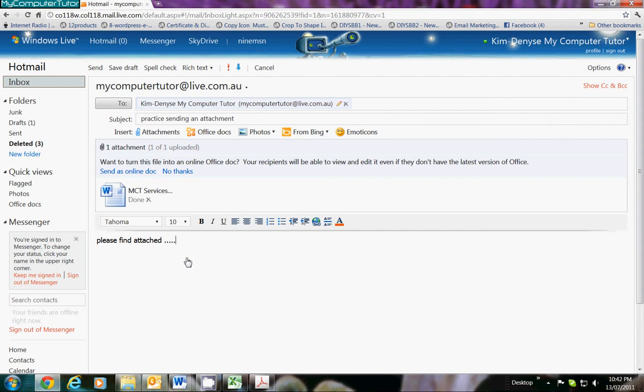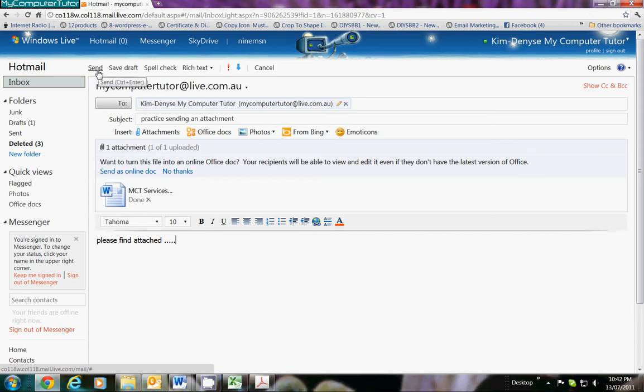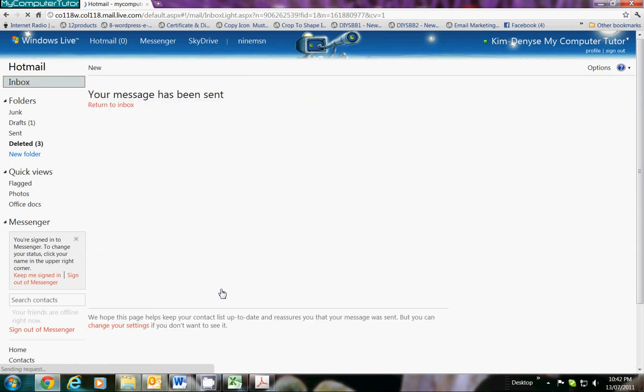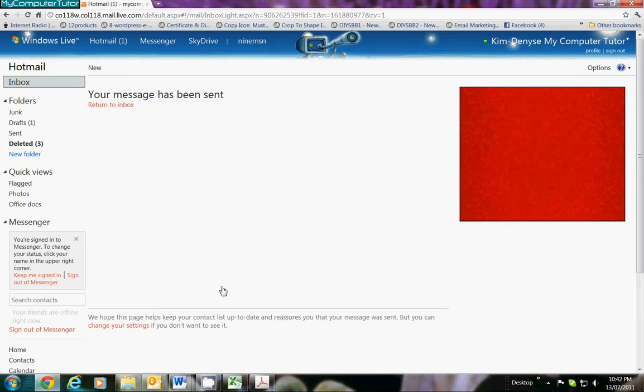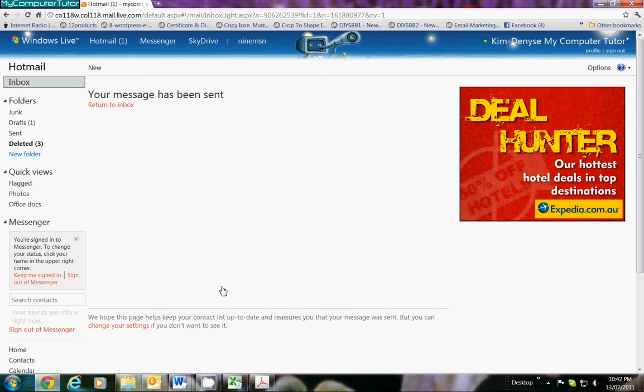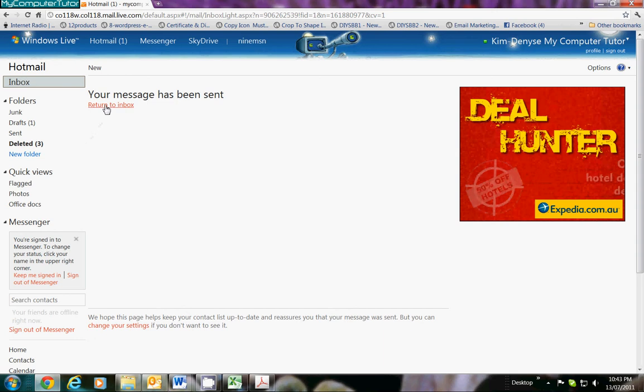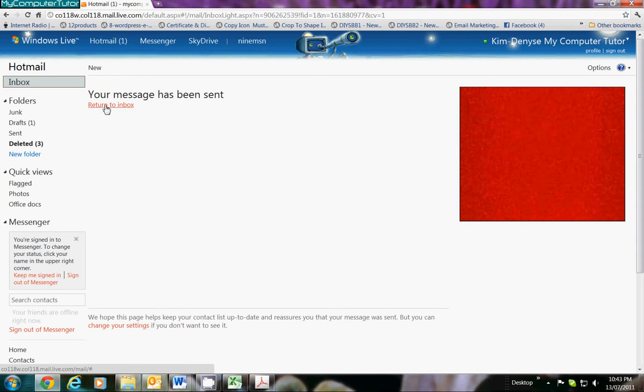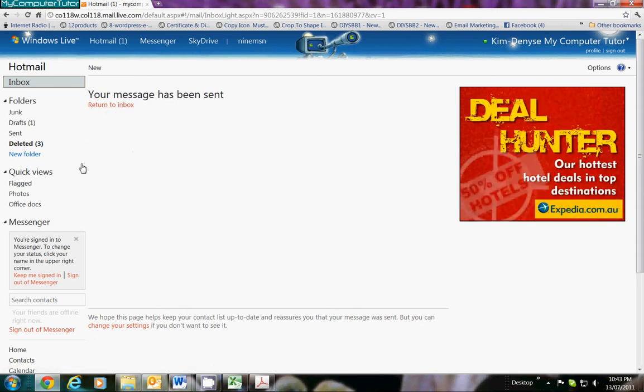All we need to do now is come back up to this menu and here it has changed to Send. Just click Send, and voila guys, you have just sent an attachment—a piece of paper attached to your message by a paperclip. Now that says Return to Inbox. We'll do that in a minute, but what I want to show you is the Sent Items folder.